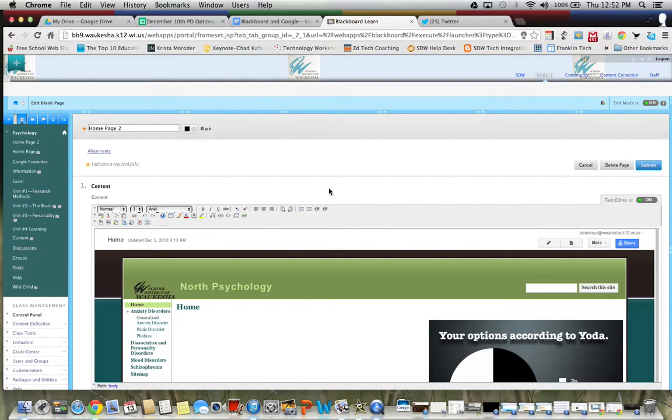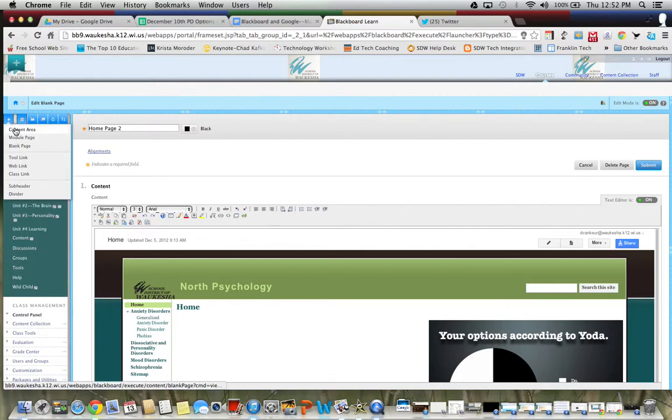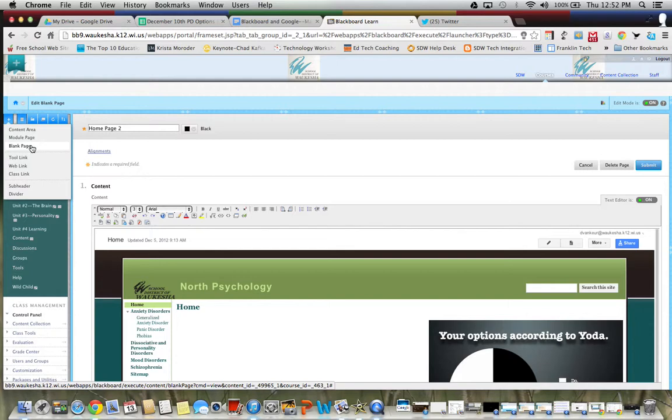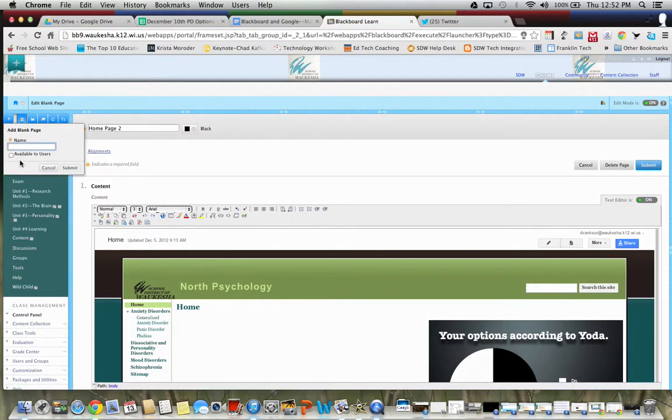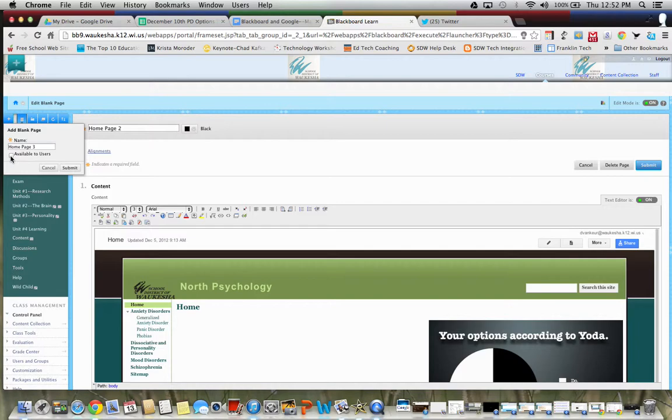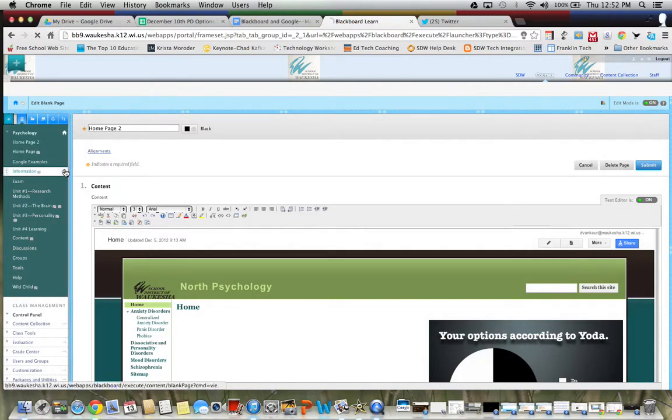So let me show you how to get here. Most of the time you would go over here to the plus symbol and go to content area and you could build your content through there. Instead we're going to use something different and we're going to click on blank page. And when we do, we want to add a name and I'm just going to put home page 3 because I've done this a couple times. And then I'm going to click on available to users.